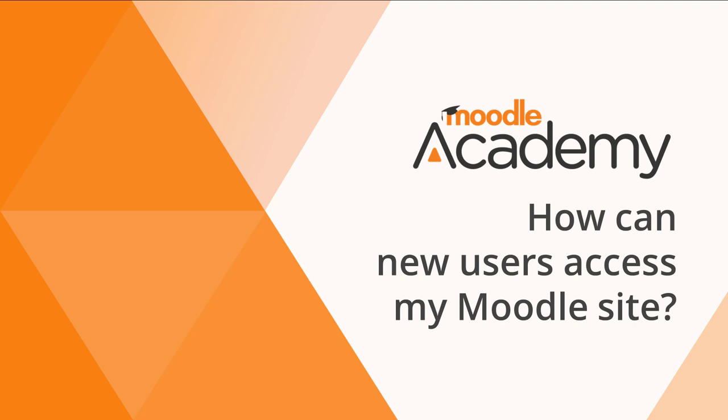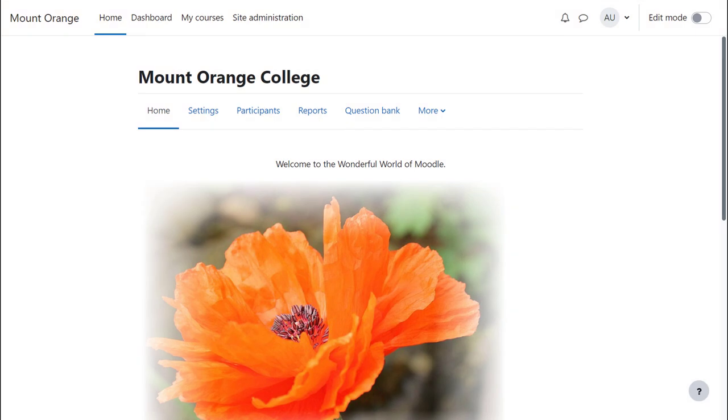How can new users access my Moodle site? There are two steps to adding users to your Moodle site so they can teach or learn in your courses.